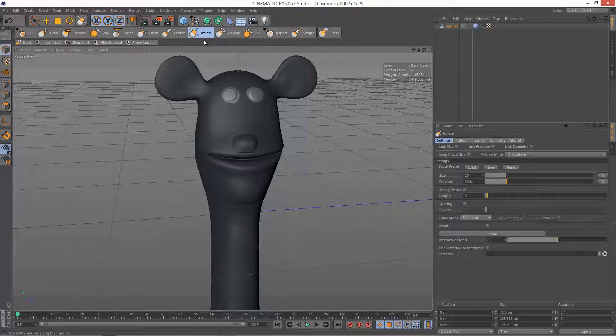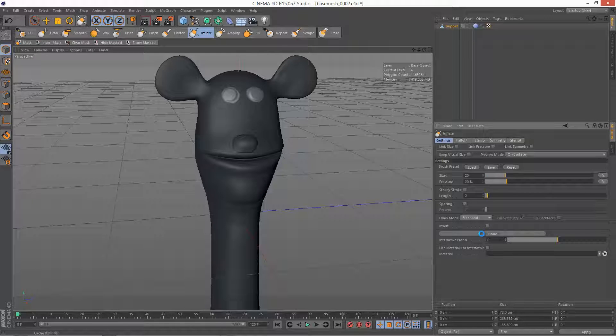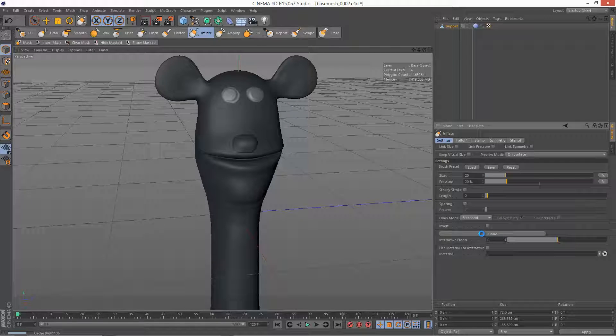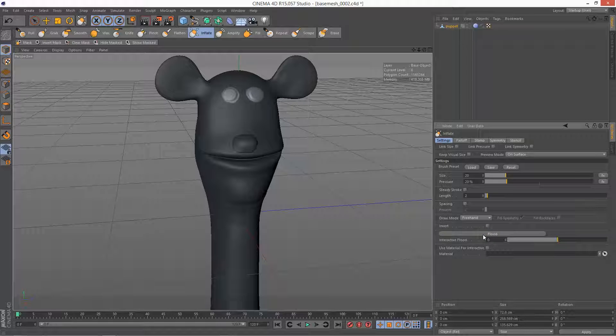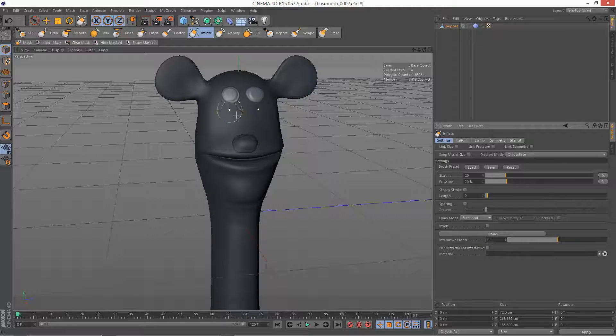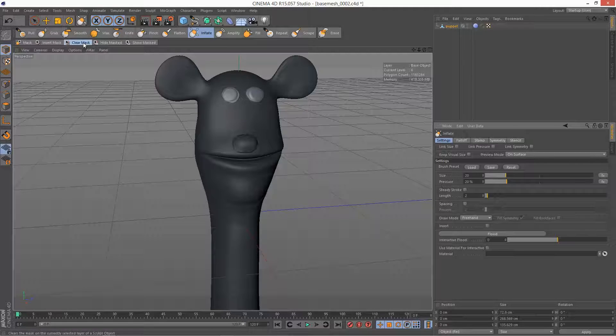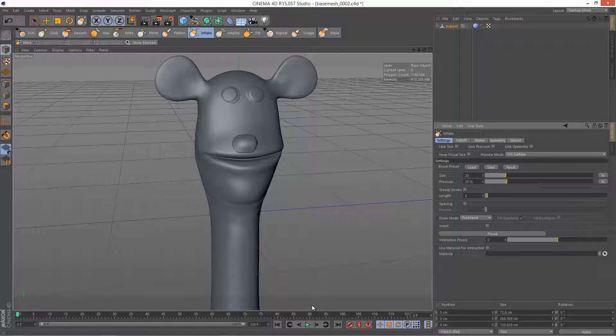And then what I could do is I could go to Inflate and then just Flood Inflate. As you can see, it's only affecting the eyes. It's quite a strange result, but there's a lot of potential.